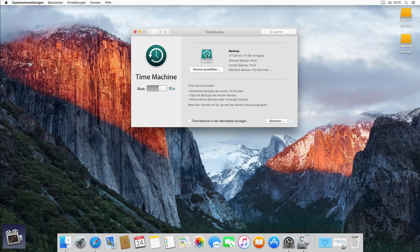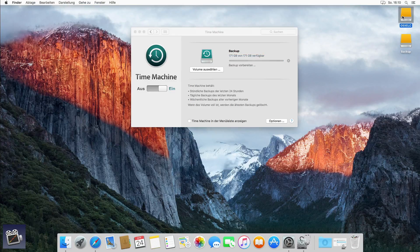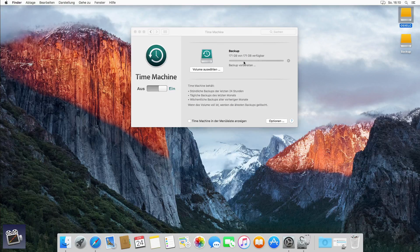Mit einem Sekundärklick auf das Time Machine Icon kann ich das Backup gleich starten. Das Backup dauert je nach Datenvolumen von wenigen Minuten bis zu mehreren Stunden. Bei mir dauert es nicht so lange, da es sich hier um eine Testumgebung handelt. Wir hören uns gleich nach dem Backup nochmal.